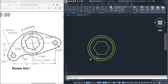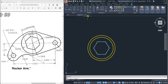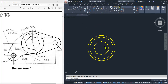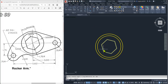Now rotate this polygon. The corner is positioned such that the angle is 90 plus 15, which equals 105 degrees. So we must rotate this polygon by 105 degrees. Select the polygon, go to rotate, specify the center point, and enter the rotation angle of 105. Here you can see the polygon has been rotated.